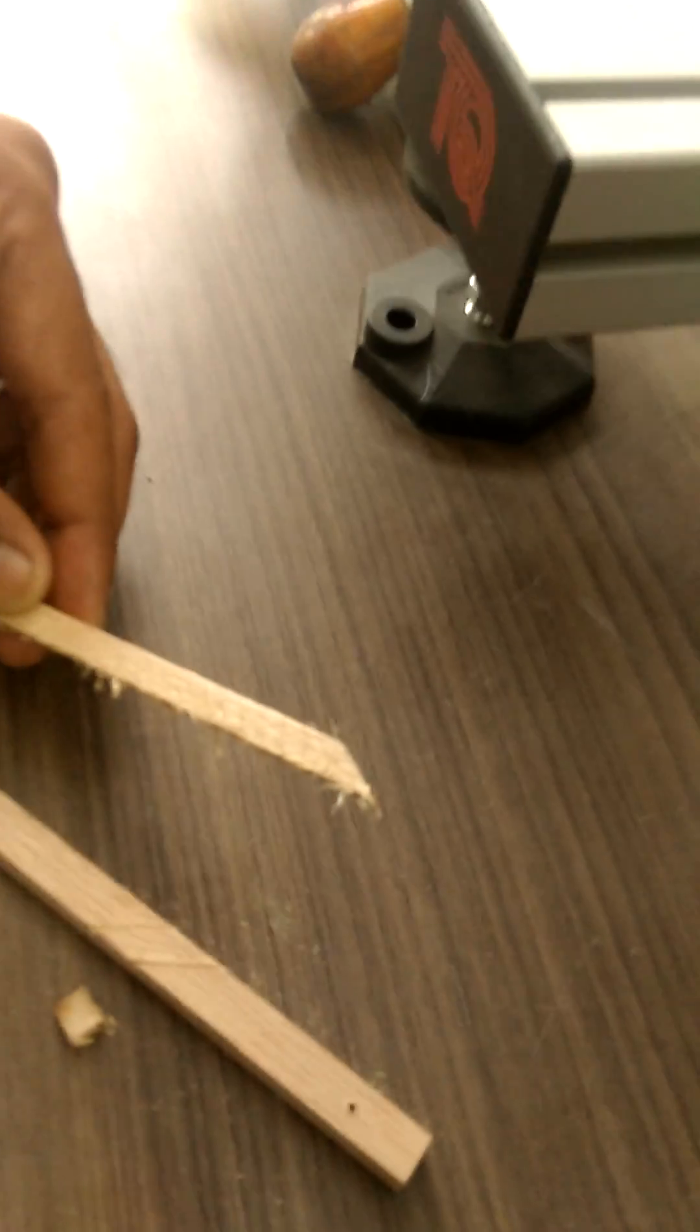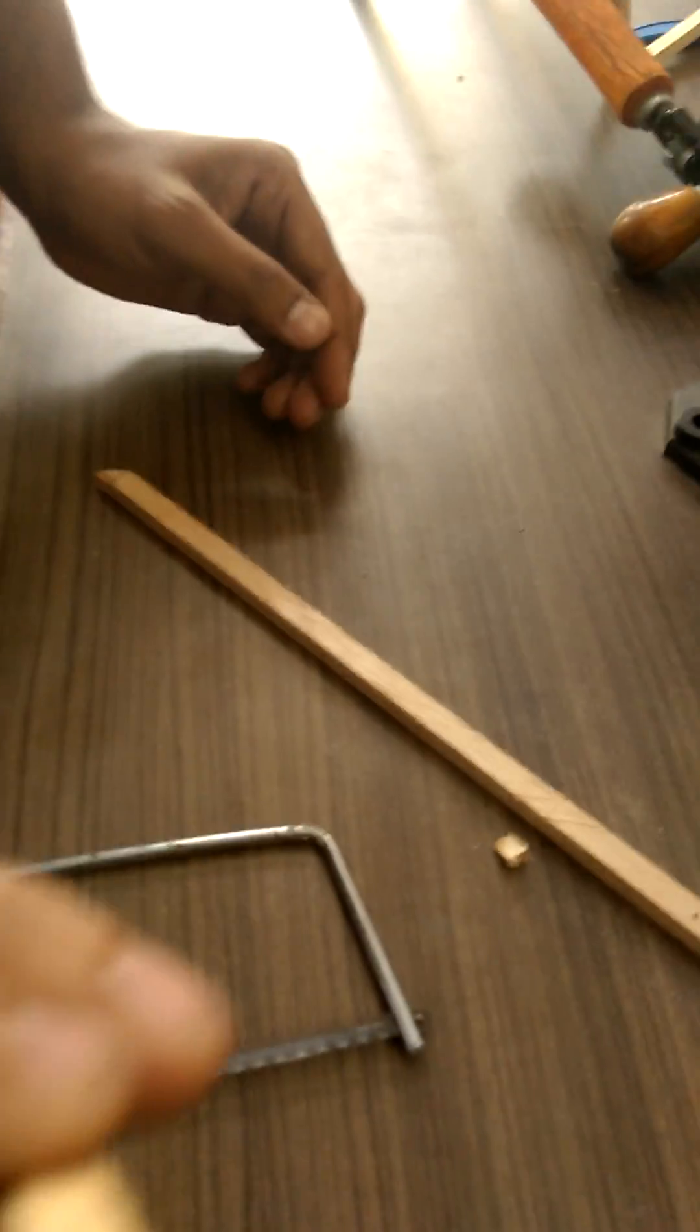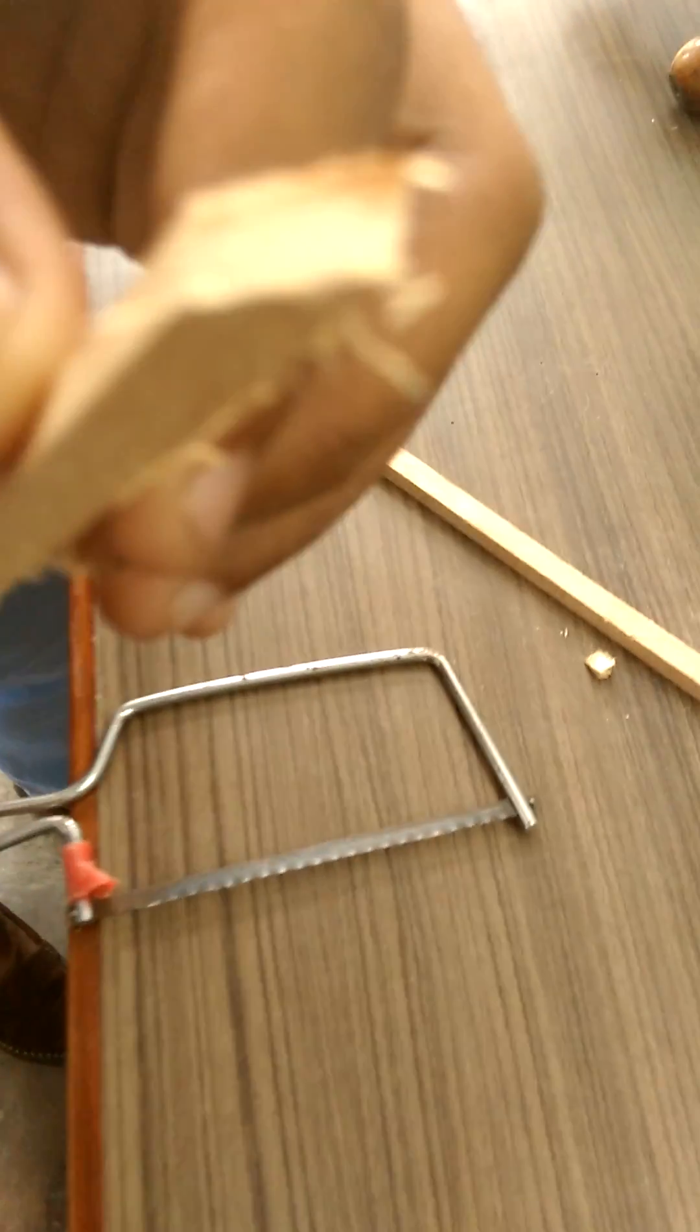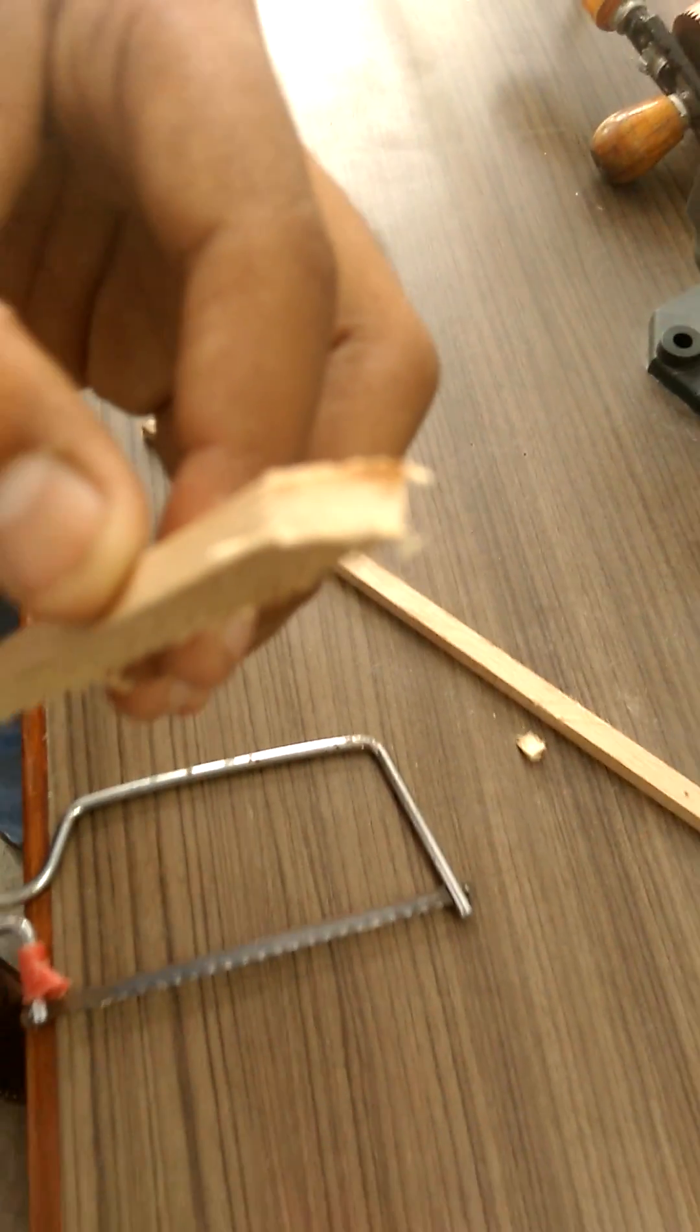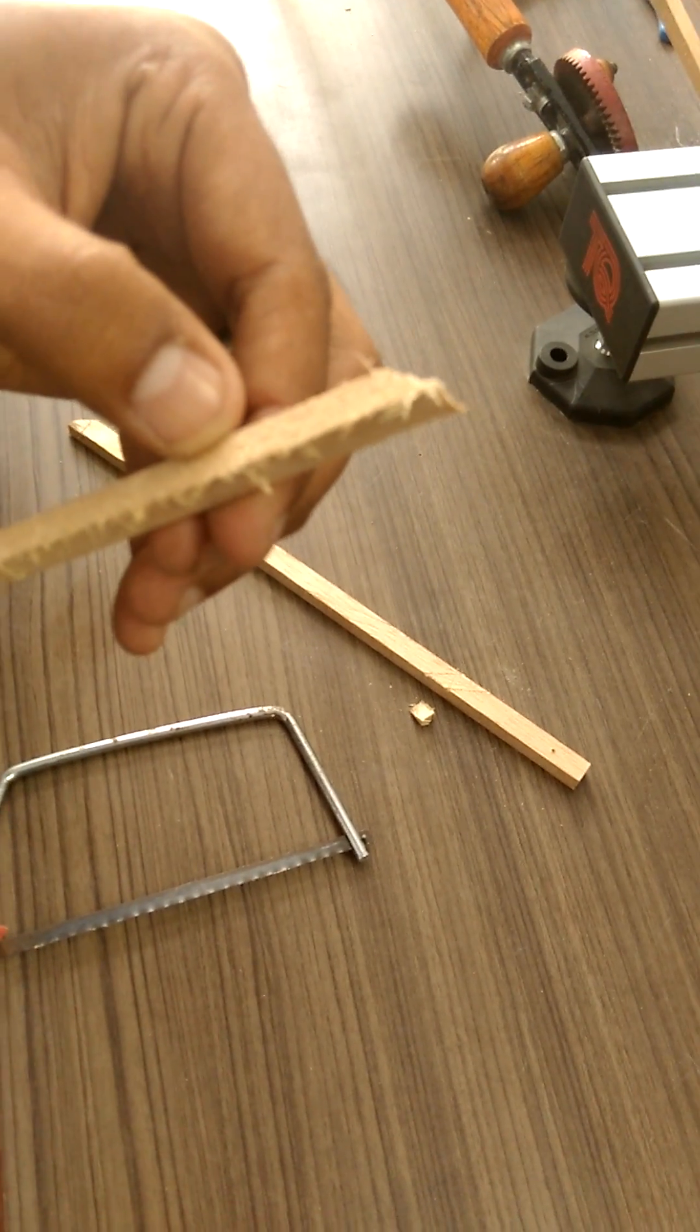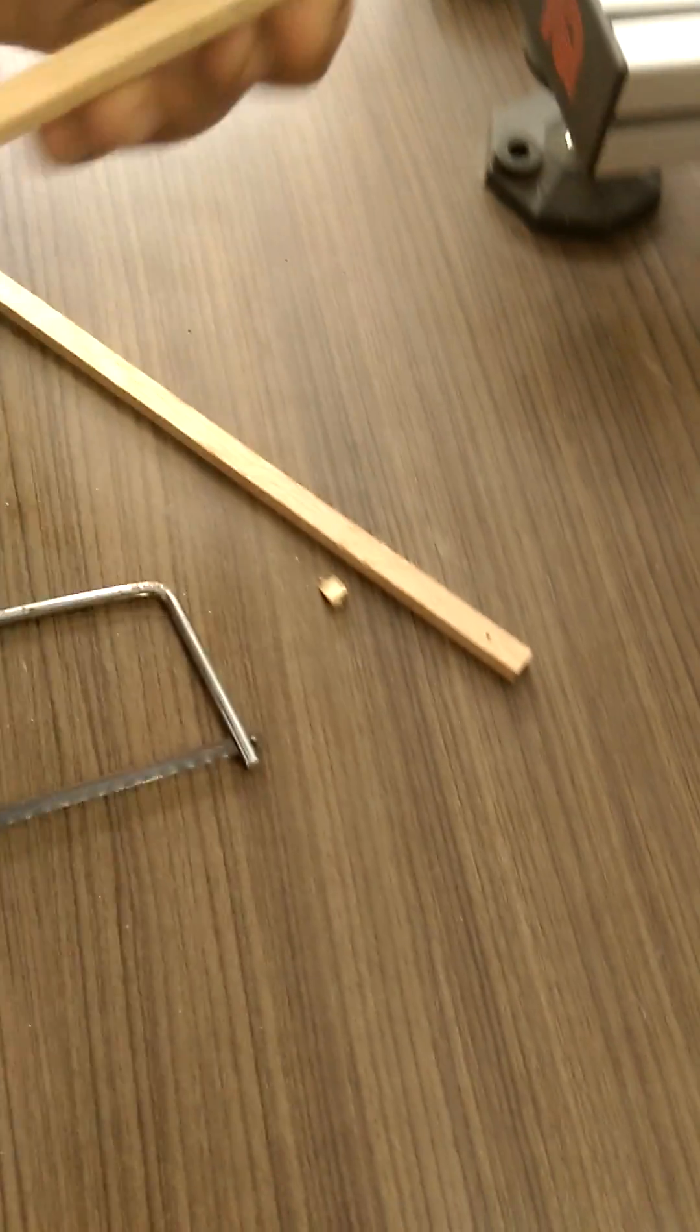So the final wood looks something like this. Similarly, let us cut a triangle from the other end.